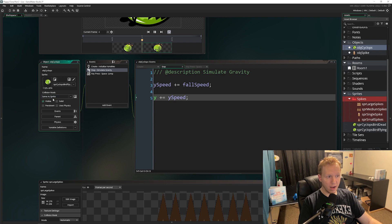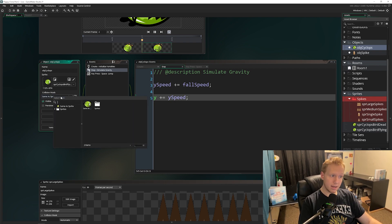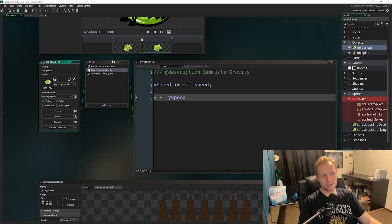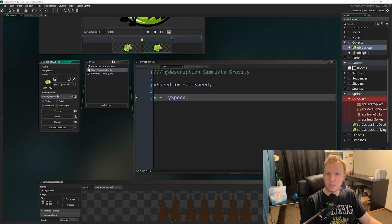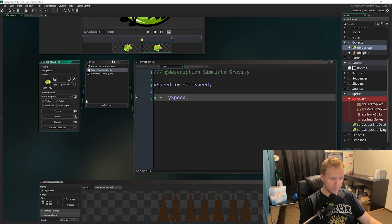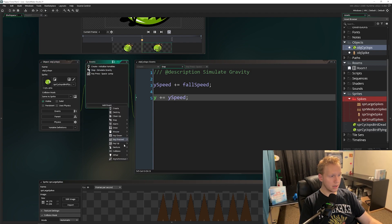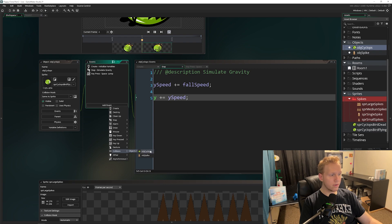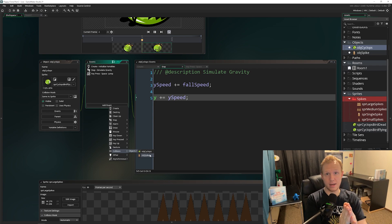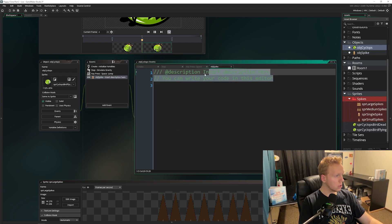An important note in the obj_cyclops object: by default the collision mask matches your sprite, but you can click on it and change it to a different sprite's mask — for example, using the spike's collision mask on the bird. There are times you might want to do that, though this isn't one of them. Now let's add a new event: click 'Add Event,' come down to 'Collision.' We have a group of objects so hovering reveals cyclops and spike.